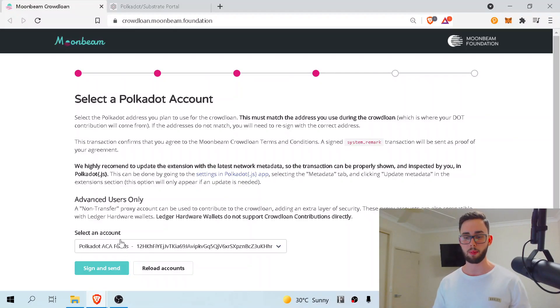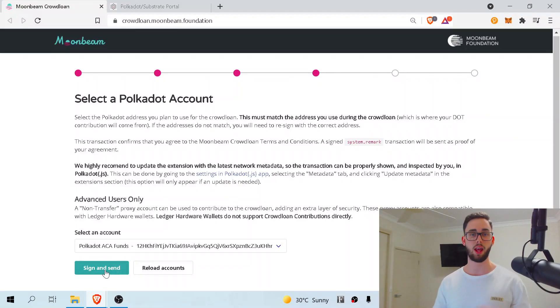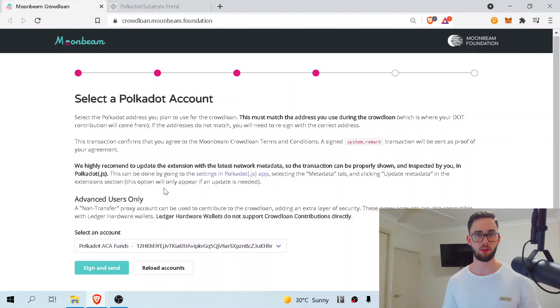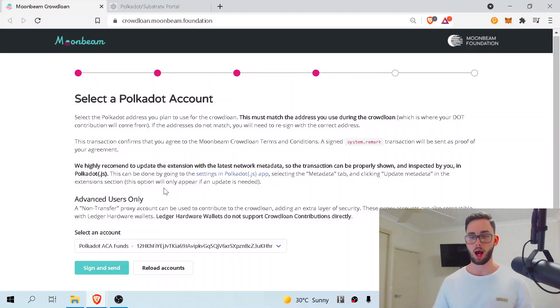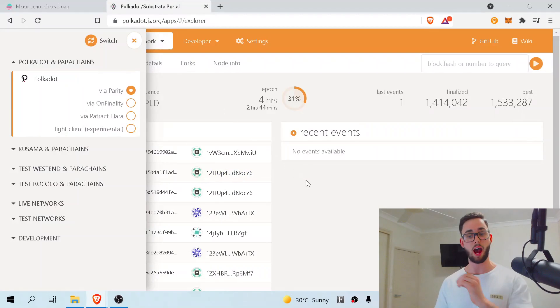Once you're happy with that, I want you to hit sign and send. Now, just before you hit sign and send, it's okay if you actually go to the other link in the description, which is the Polkadot.js actual application page.